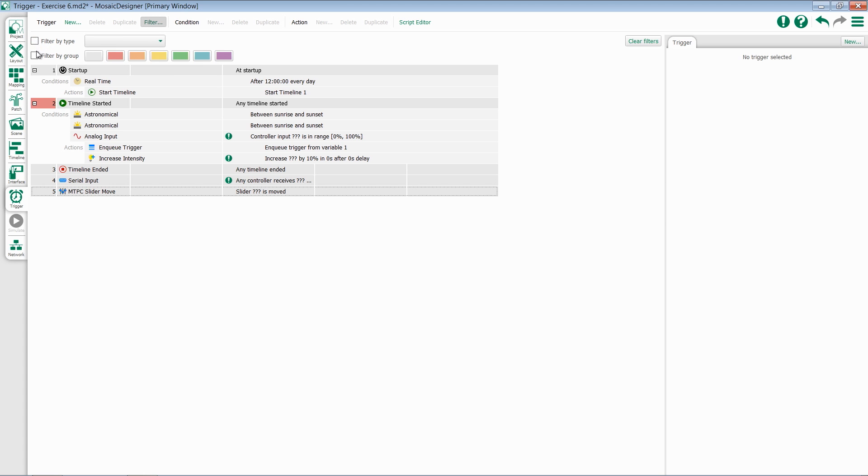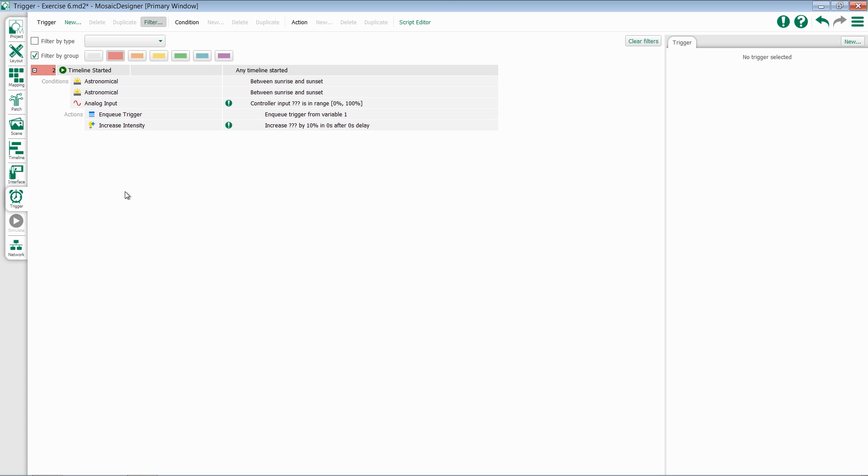If I release this, I then have the option to add in a group. So if I just want to see my red triggers, it'll just show my red. It's recommended to use the grouping colors to organize your triggers.